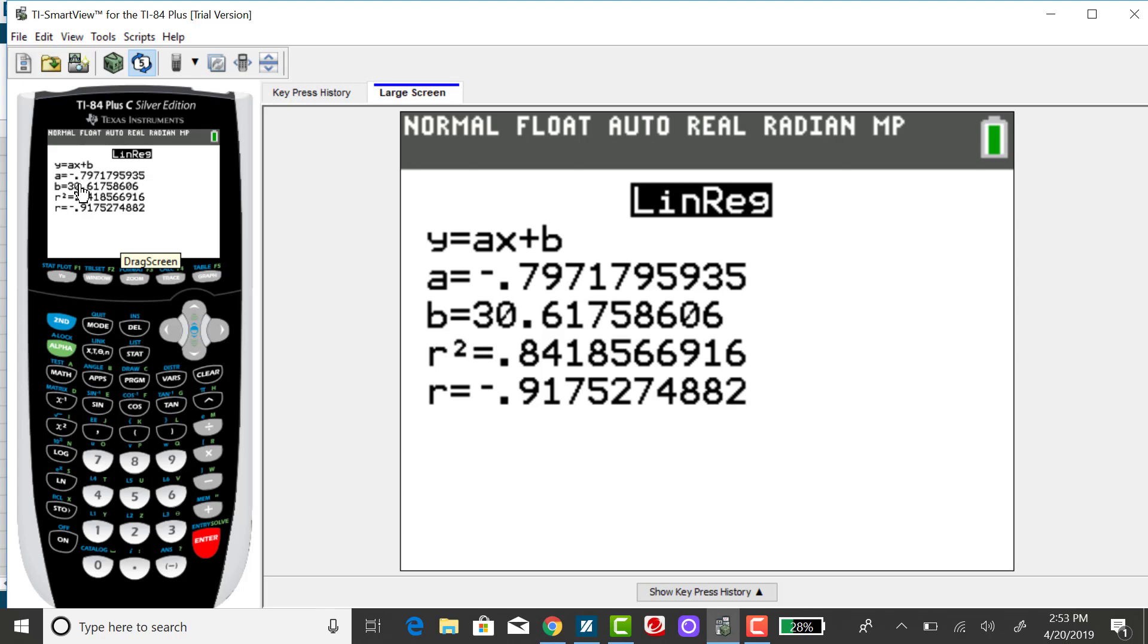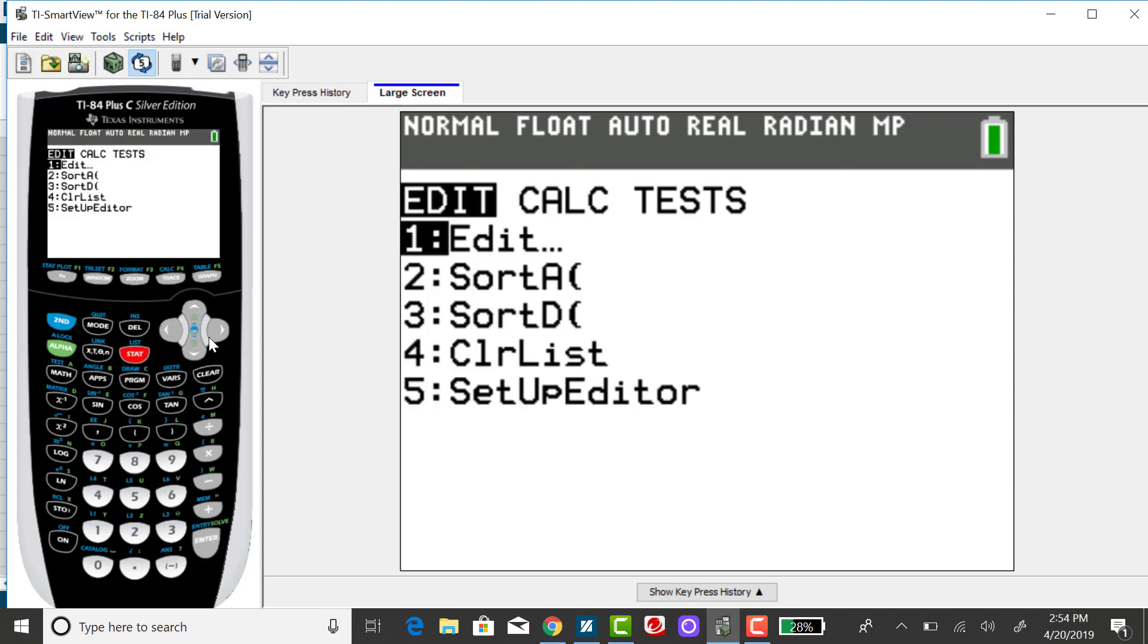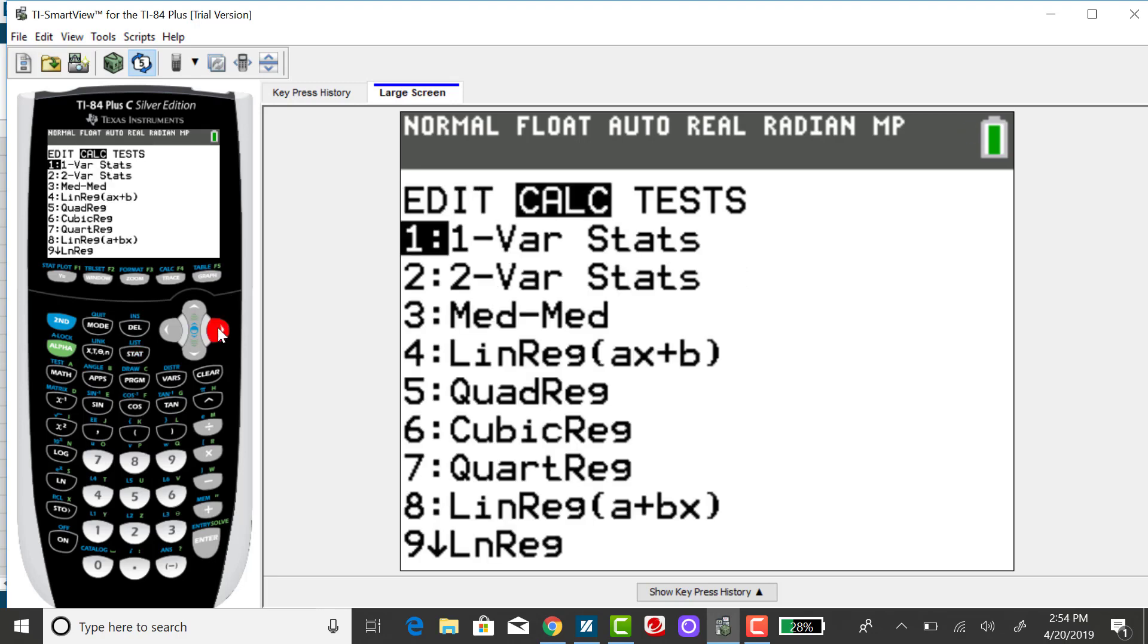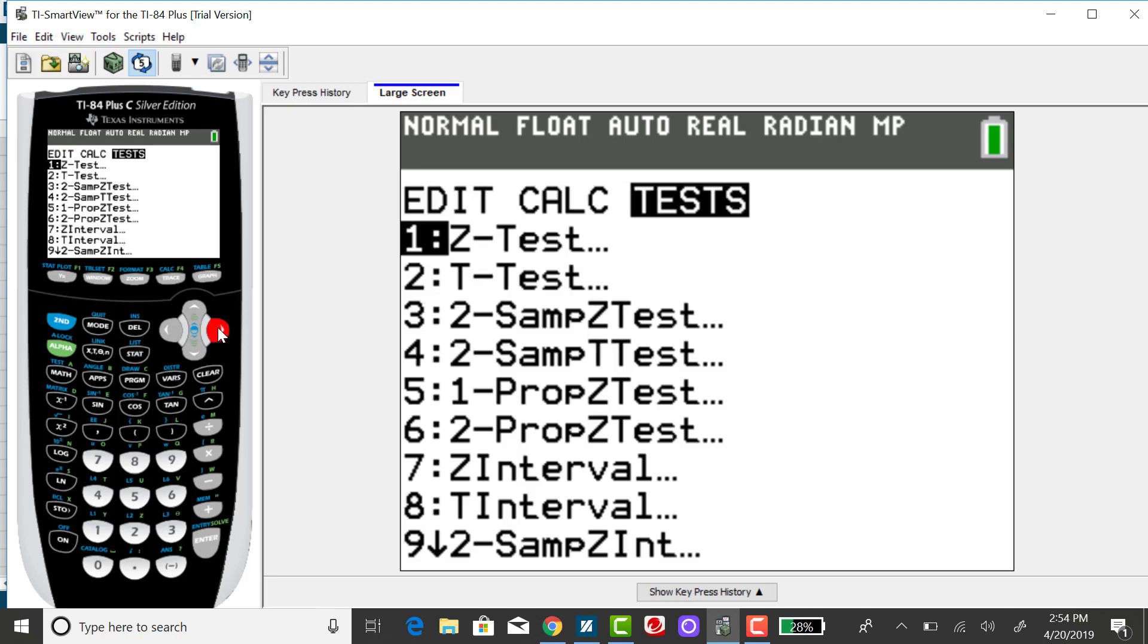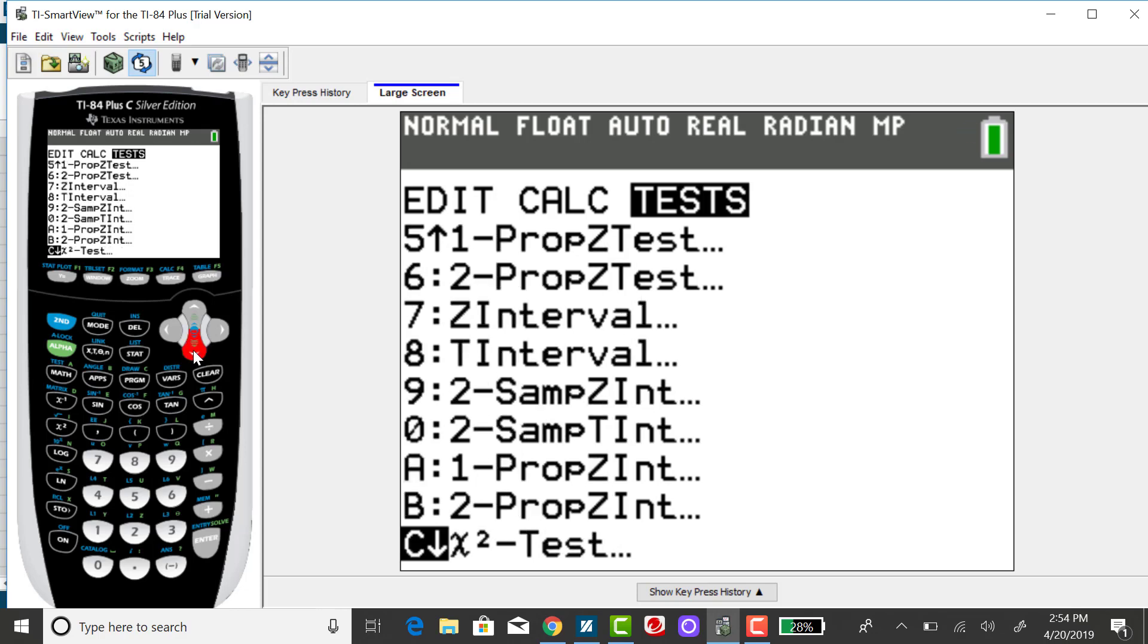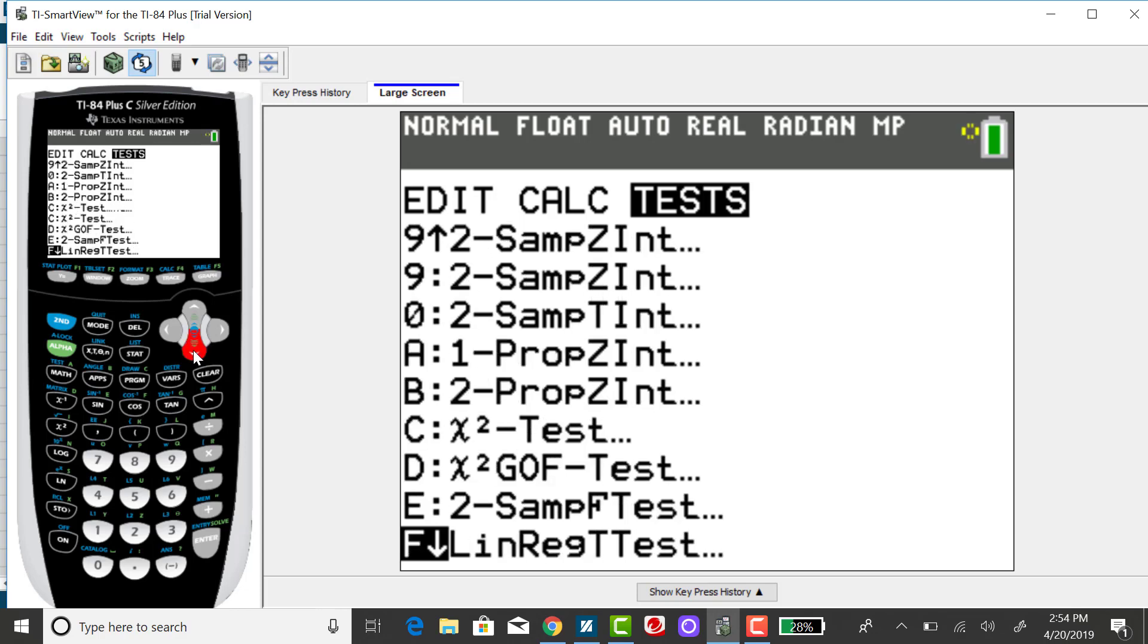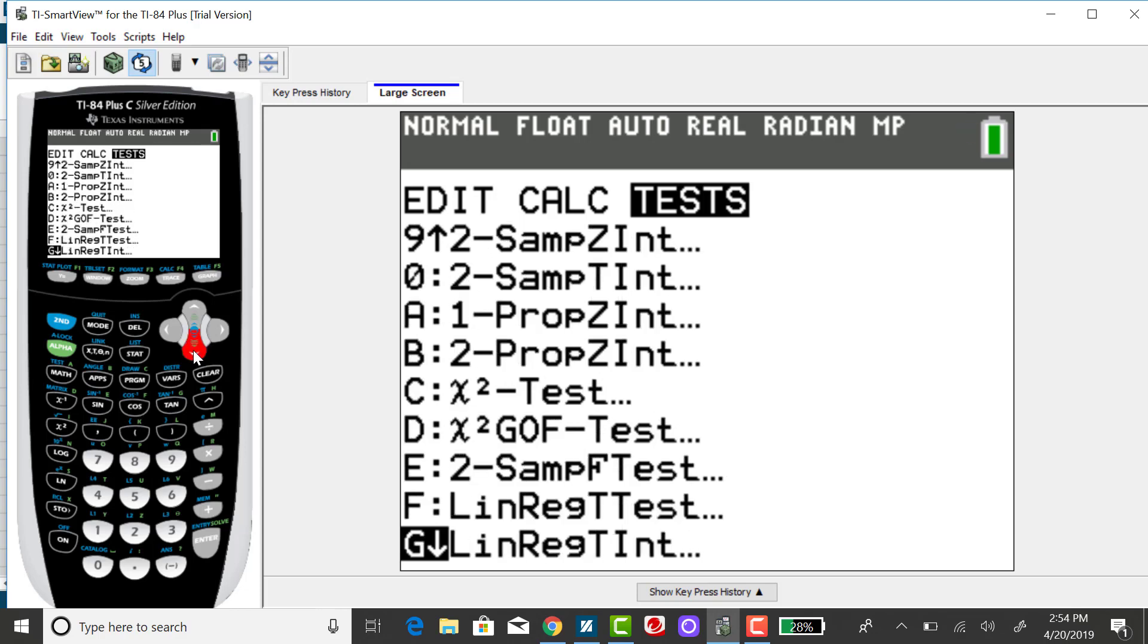The other way to get the regression equation is to press your stat key, right arrow over to tests, and then scroll down to the linear regression t-test. These are the two same places that I went to in my previous example to get the correlation coefficient. Option F is the linear regression t-test.